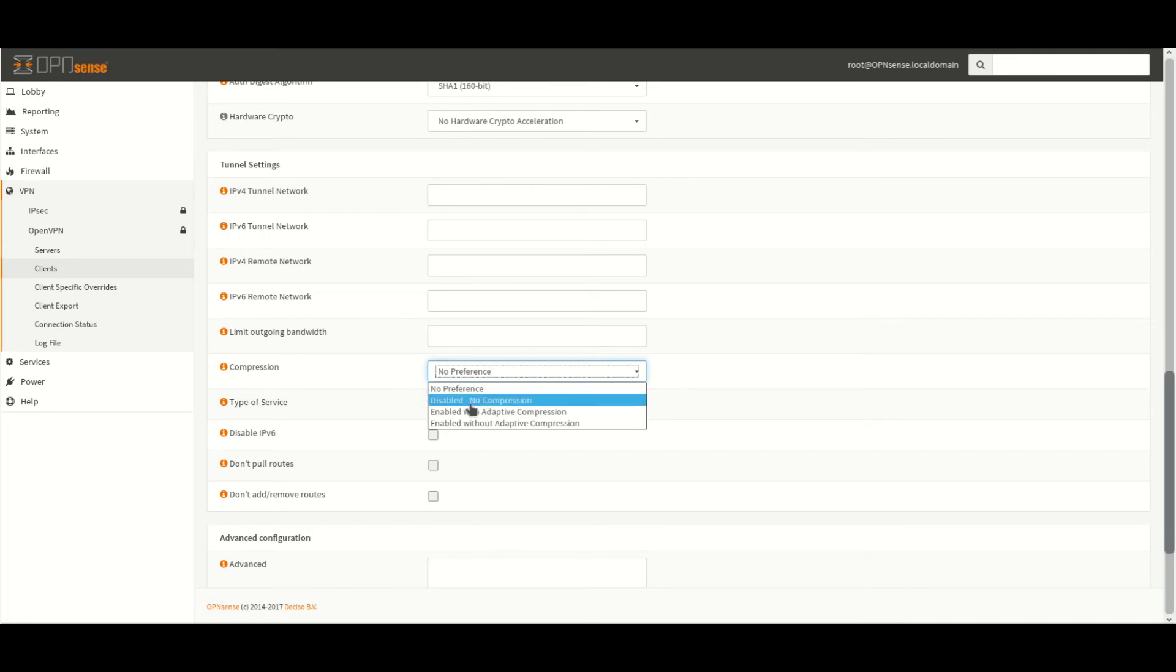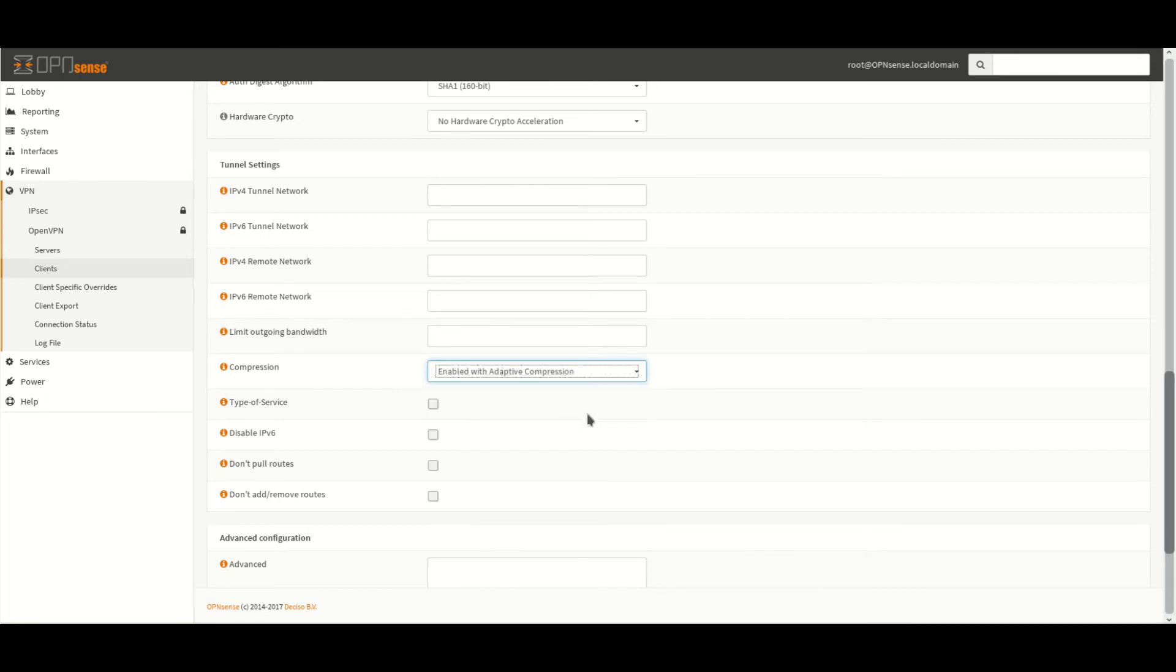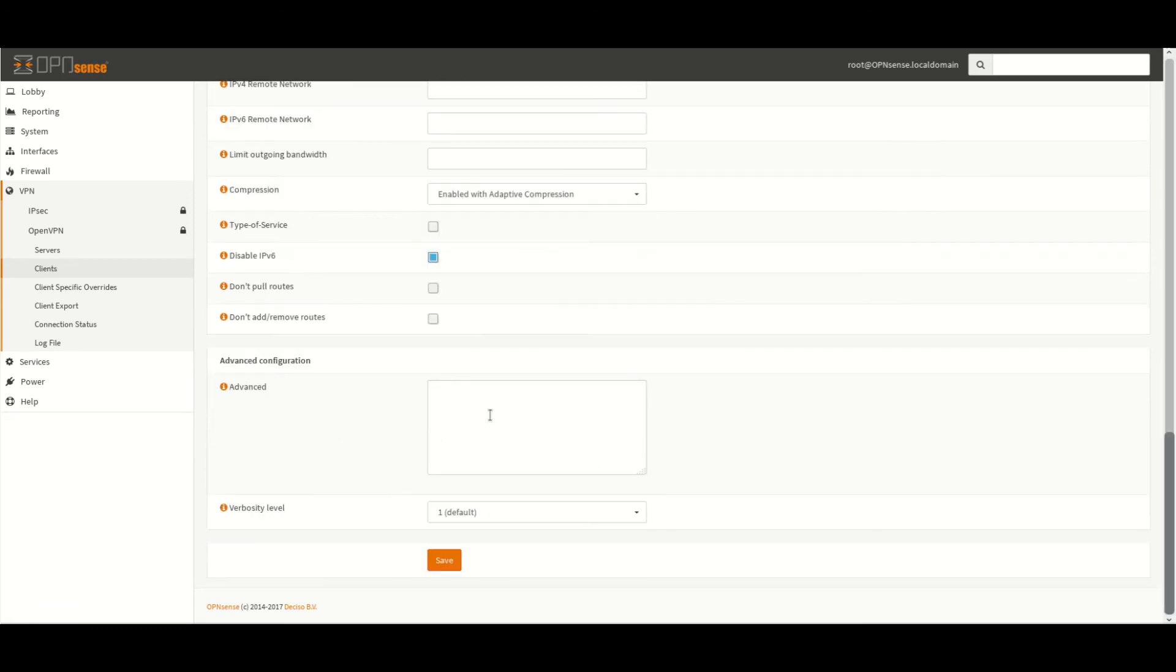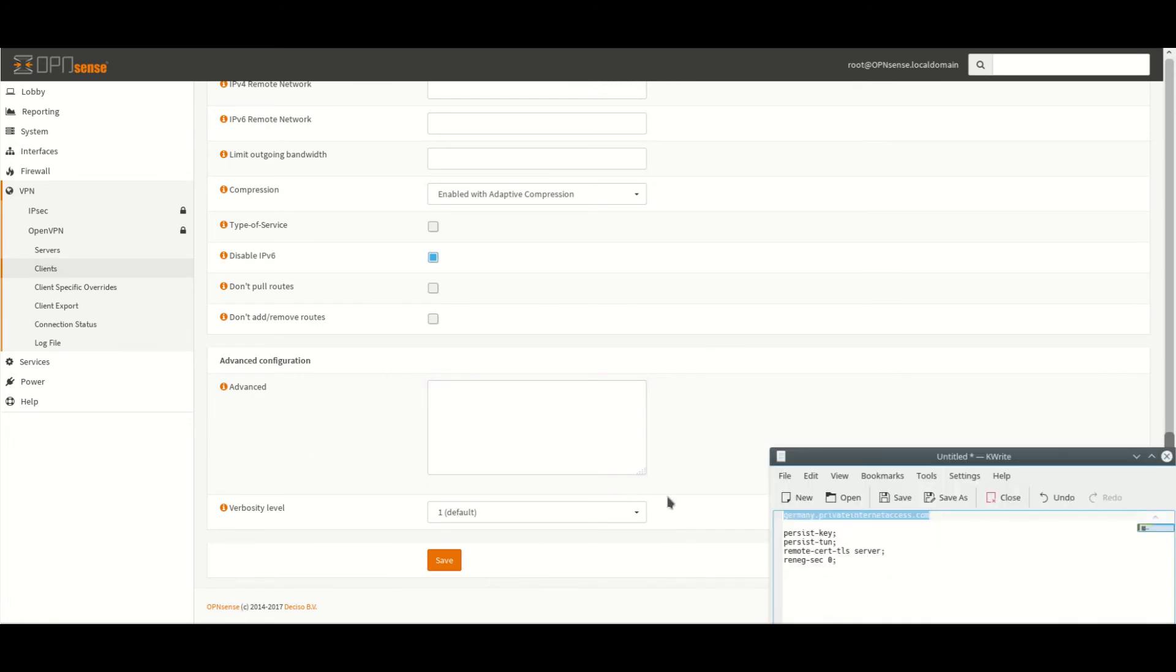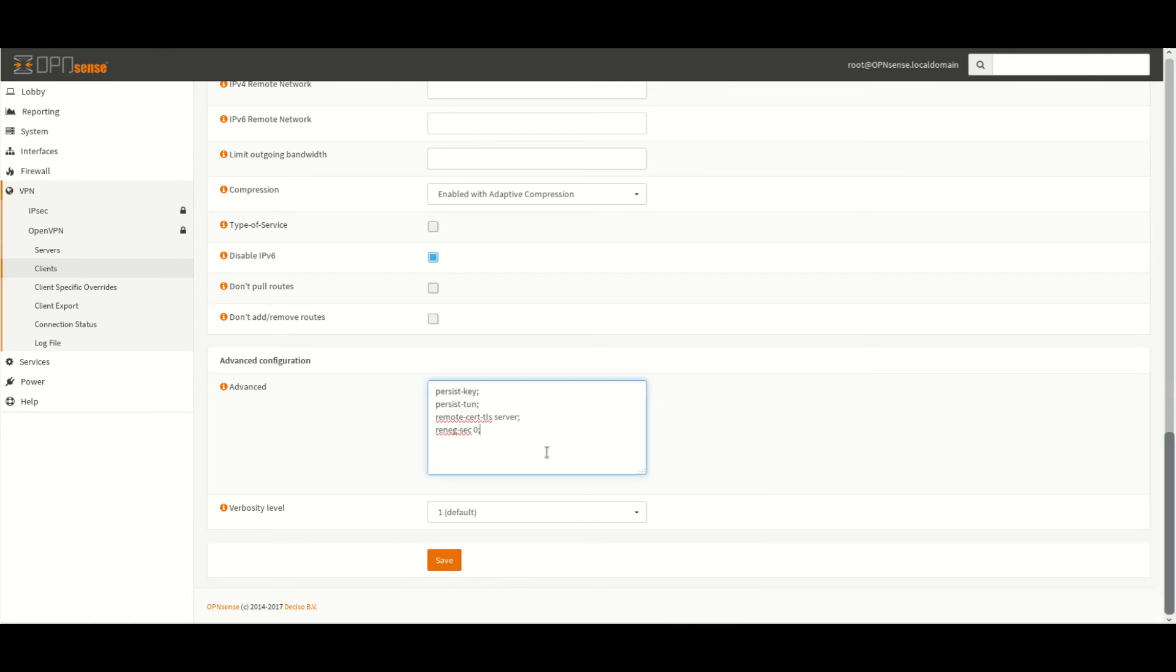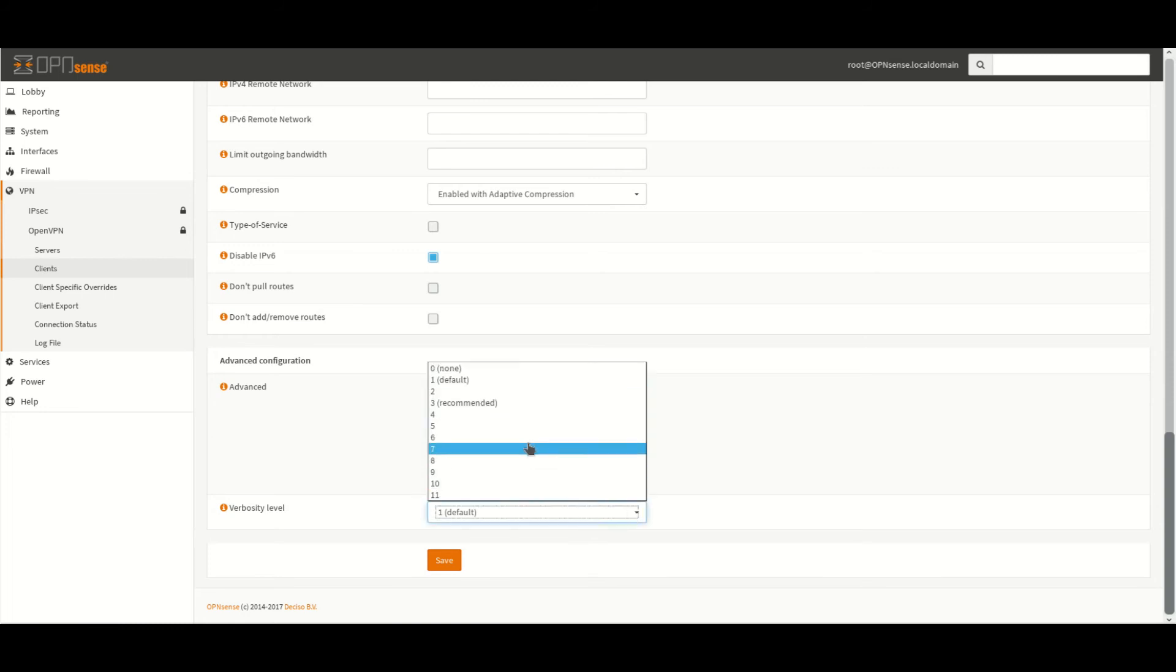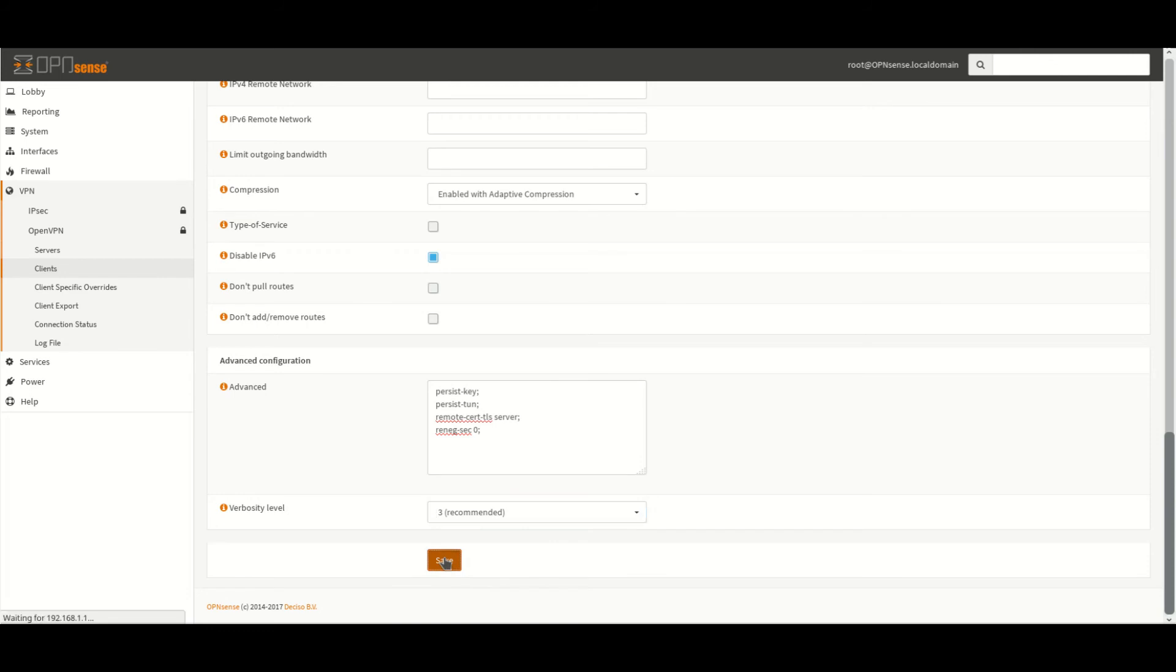And compression we set to enabled with adaptive compression. We want to disable IPv6 which prevents IPv6 from leaking any details outside of the VPN connection. Finally under advanced we want to paste these options. Again I'll put these in the description. If you wish you can set a different logging level. Finally we click save.